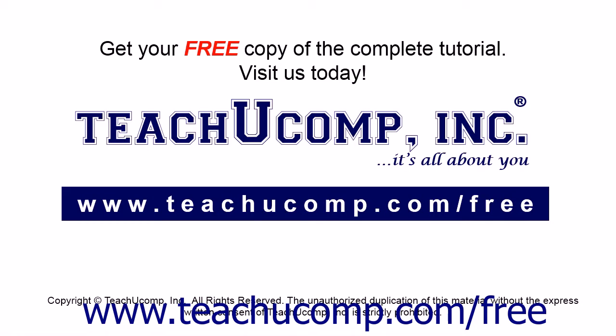Get your free copy of the complete tutorial at www.teachucomp.com forward slash free.